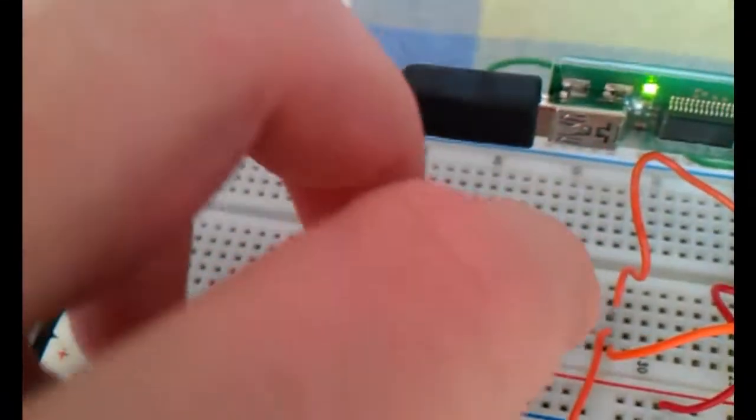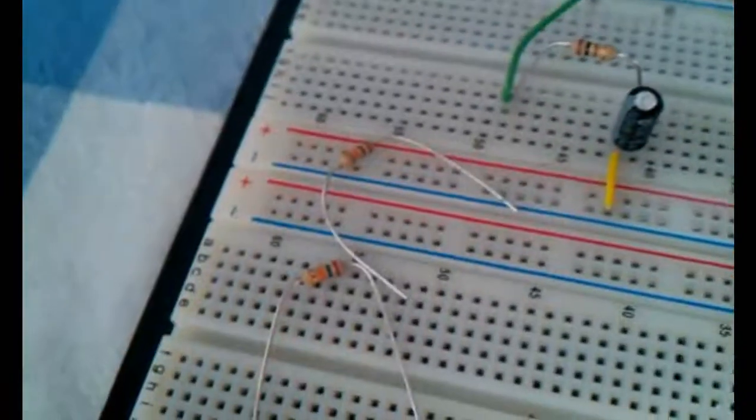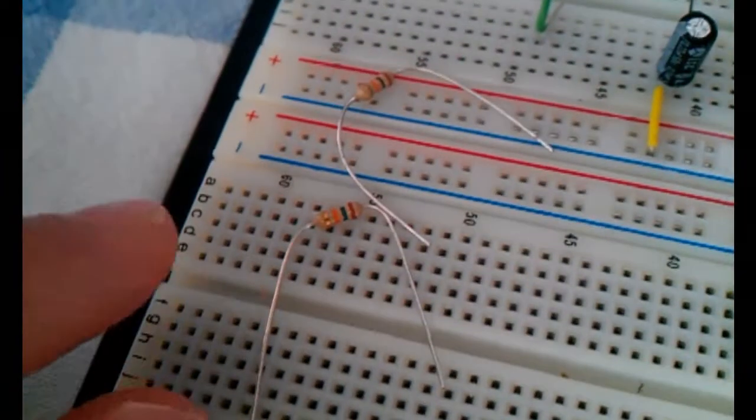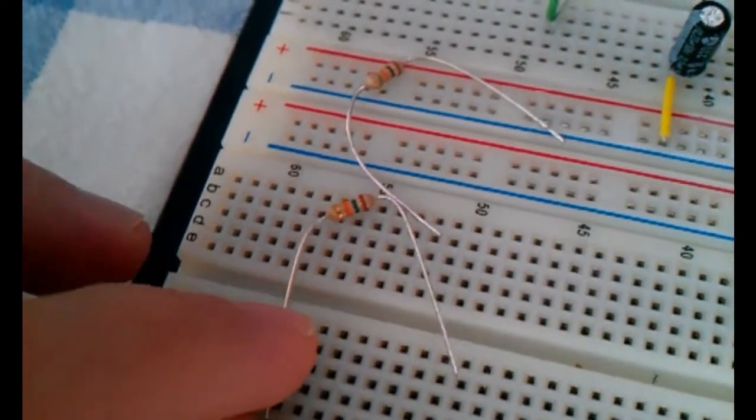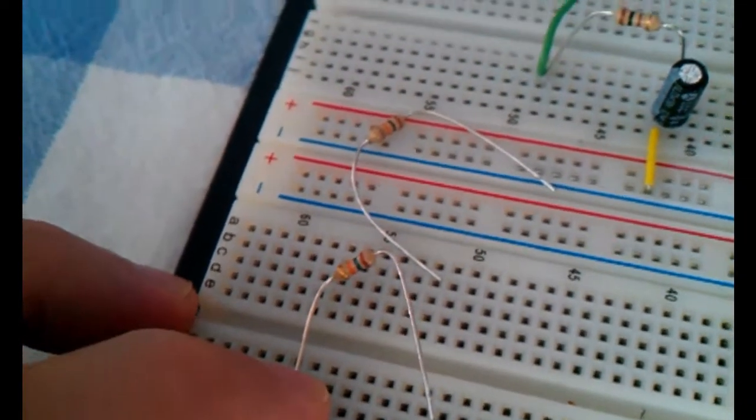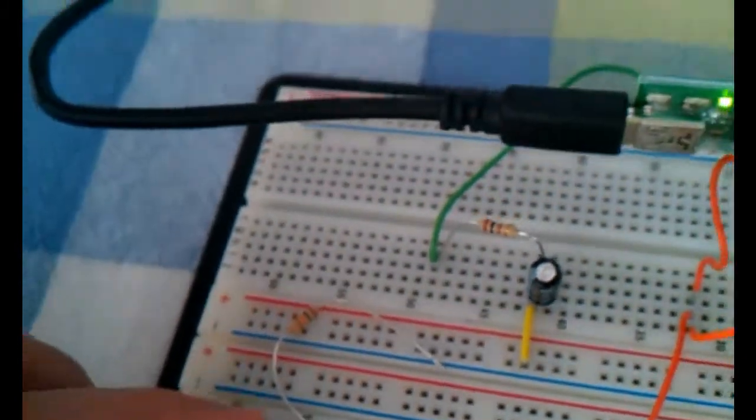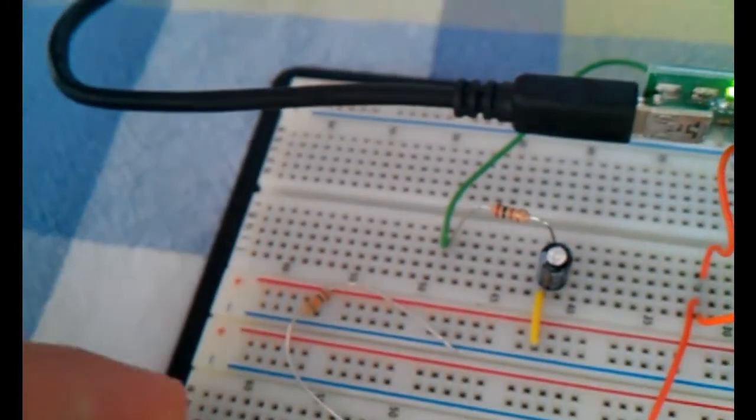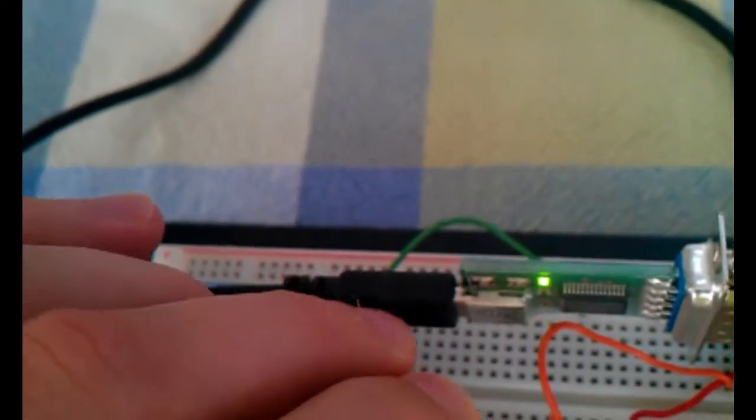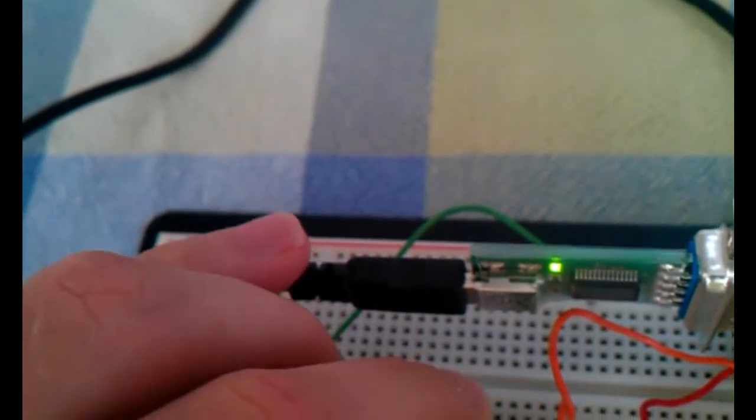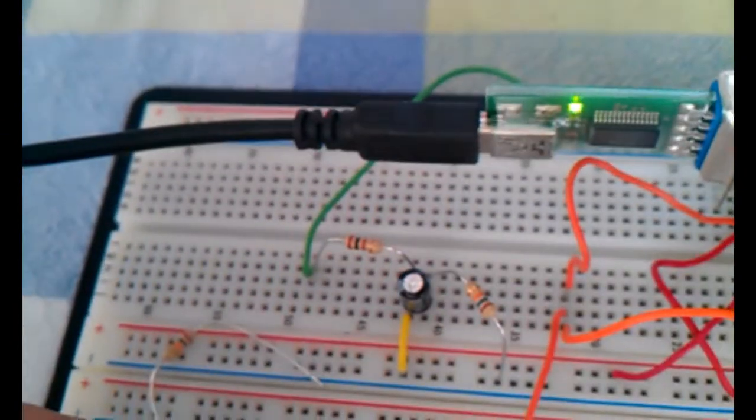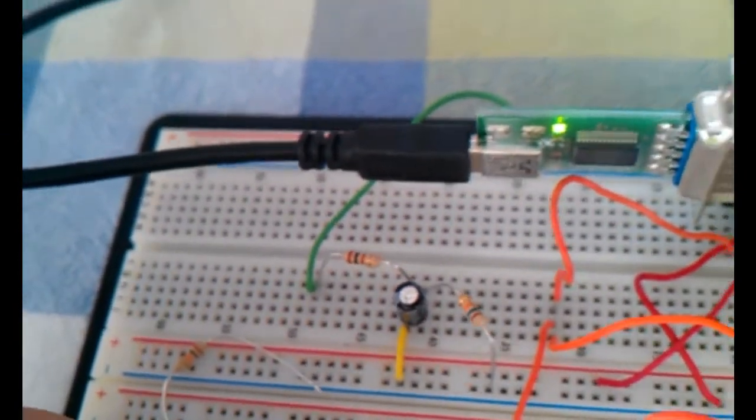I remove this resistor. I will place a different one in with the color code brown, black, orange. This is a 10K resistor. 10K resistor in place.